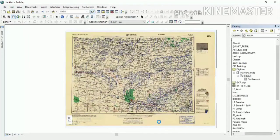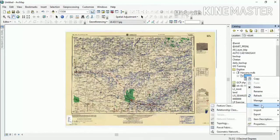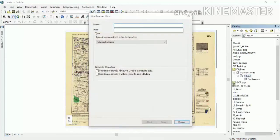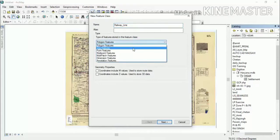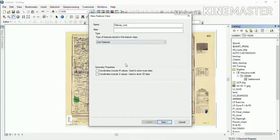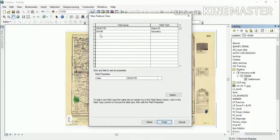Then we will add another new feature class. We will go to Type of Feature Stored in this feature class and select the Line feature. After that, we will click Next, and a new dialog box will open.